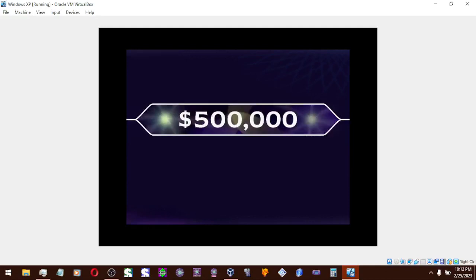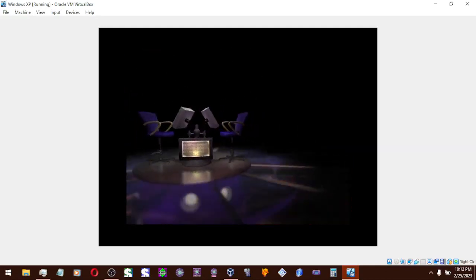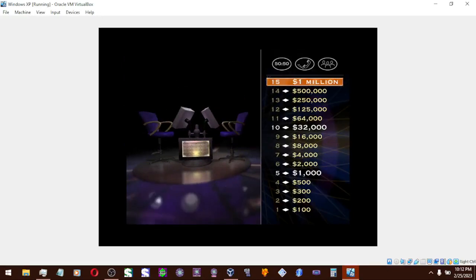You've reached $500,000. You're a great player. I love it.